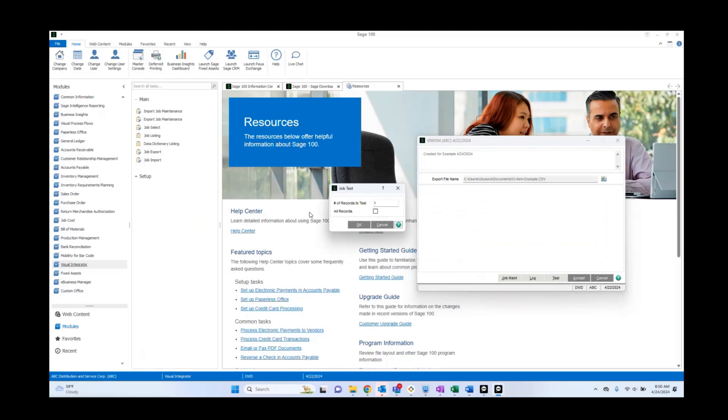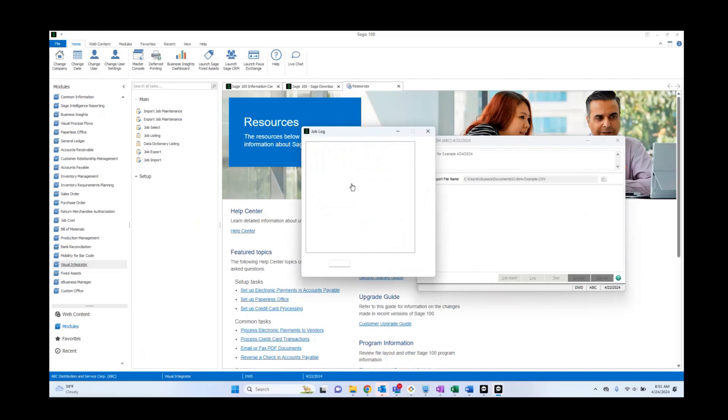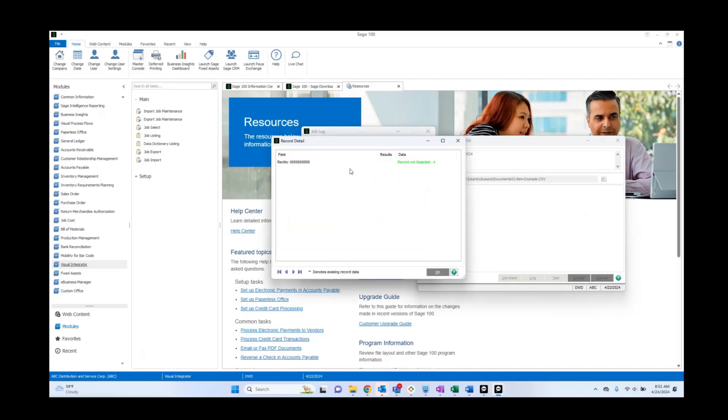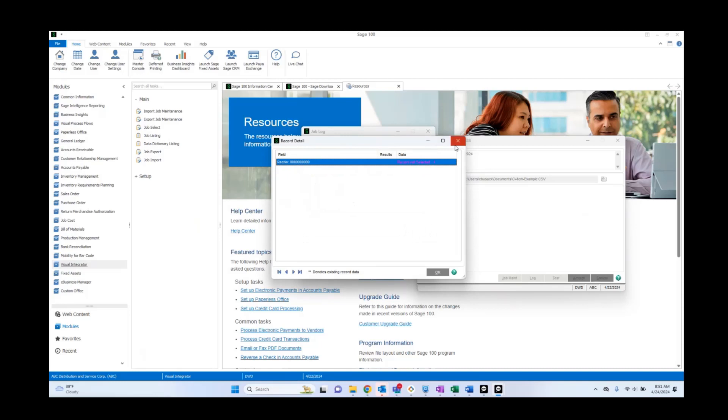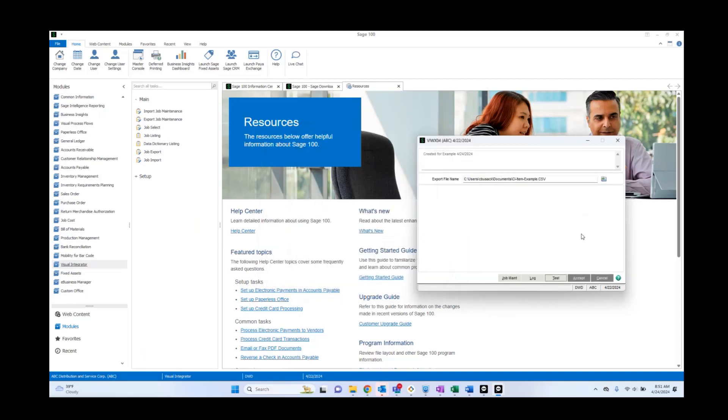Log shows the log of the last time this was ran. Test allows for the testing of your export. So it shows records read 119, records exported 90, and skipped is 29. Remember the reason it's skipping these files is because we added a filter. And it says do you want to view the job log? Sure. It says oh record not selected. Well why is that? It says record not selected, but that's because it is not a regular item.